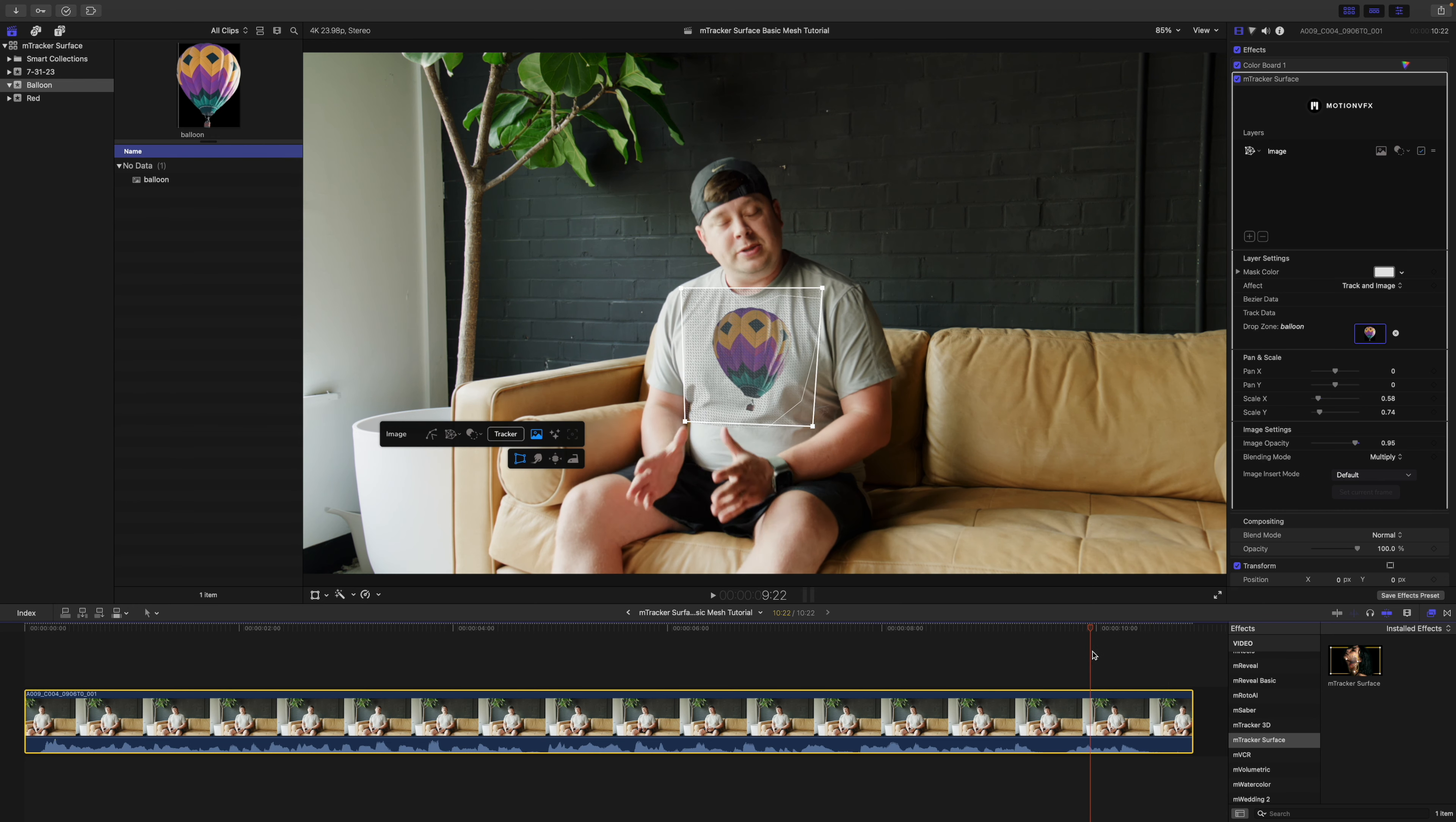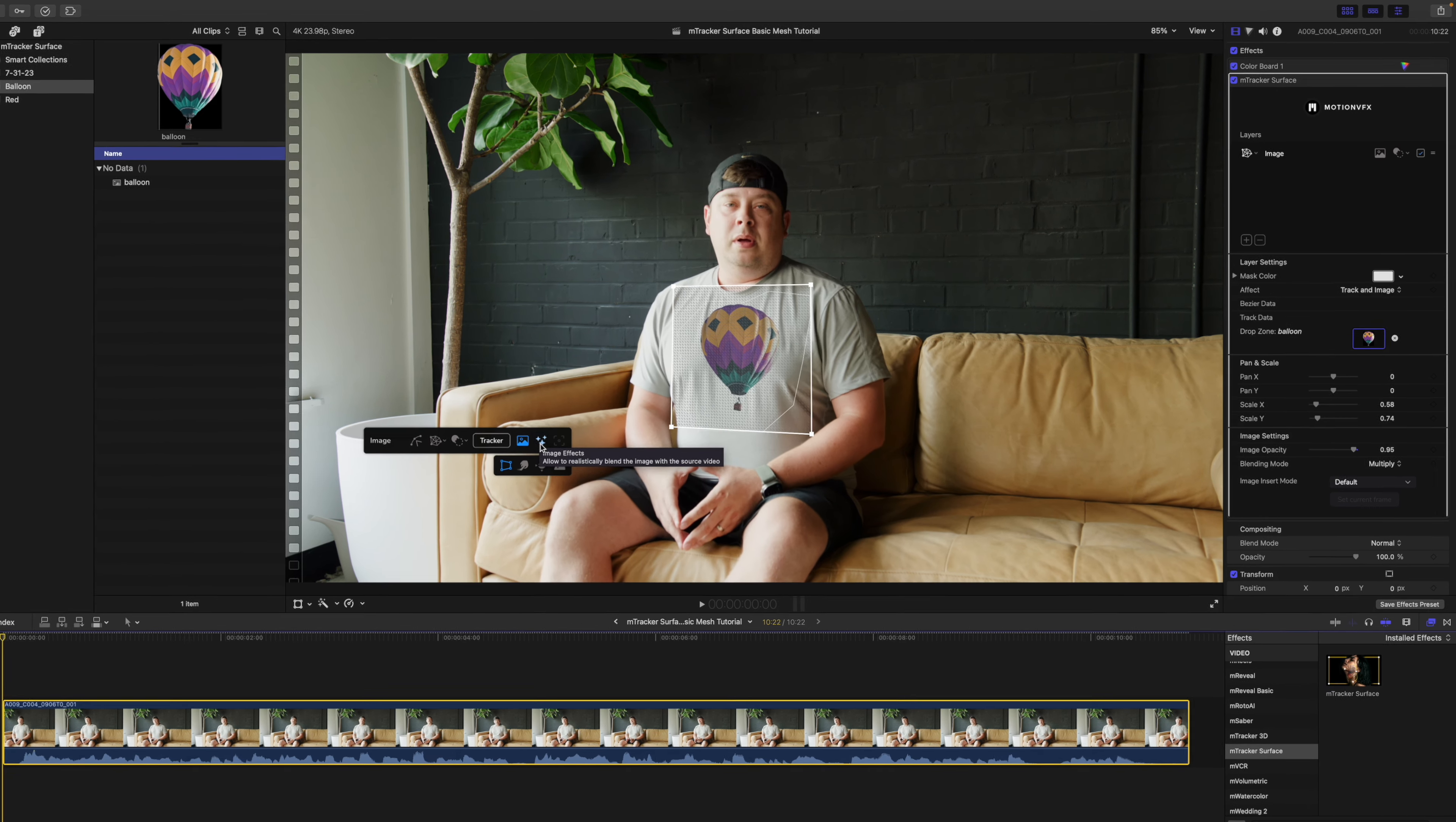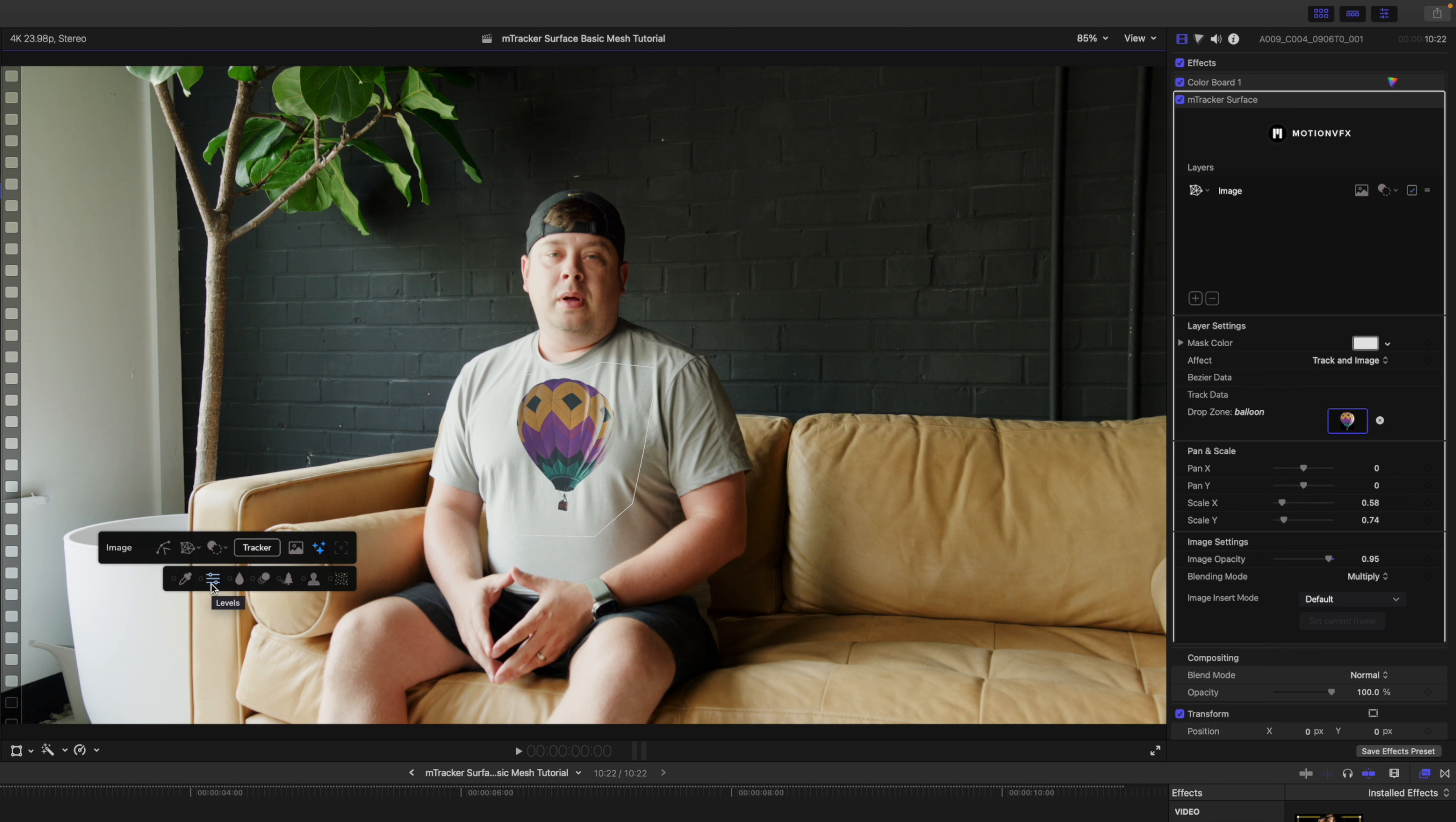We can go really quickly into our image effects and I'm going to go ahead and add a blur.